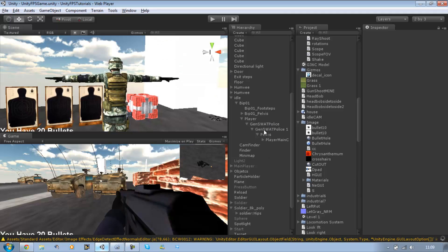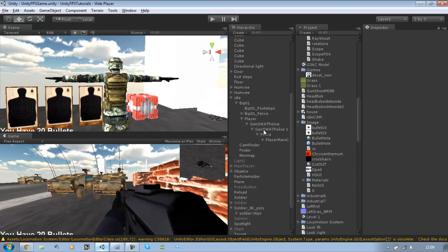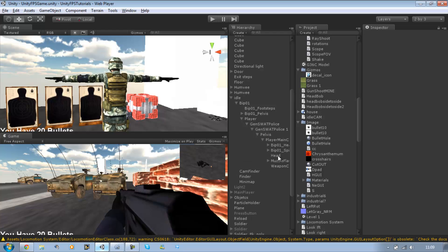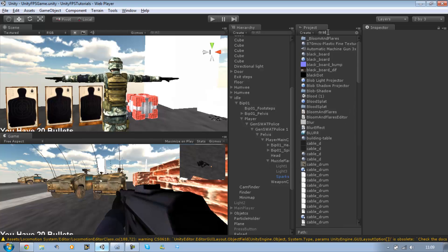Now what you want to do is just get a blood effect particle. If you haven't, I will upload it to the website so you can download it. And you want to attach that to your player's muzzle flash. Just drag it into there. So I'm going to quickly drag it onto that.